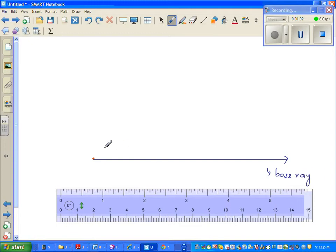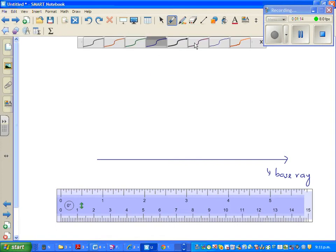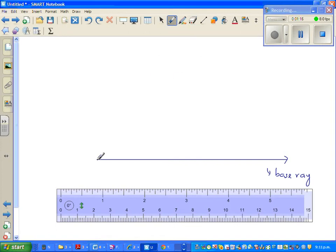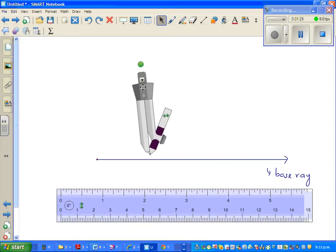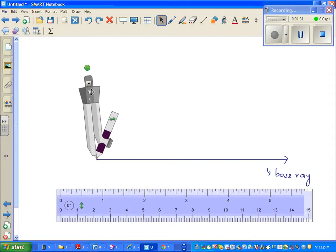Now, I want to draw an angle of 60 degrees. I know an angle of 60 degrees would go somewhere here, but I want to use a compass to draw that angle. This is my vertex. Now this is my compass. I am going to highlight this. Put the point of the compass at the vertex — let me write this as your vertex.